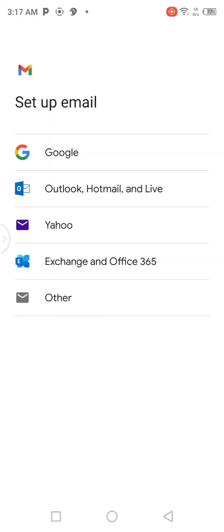Click 'Add account' and this page will display. You are now going to click on Google.